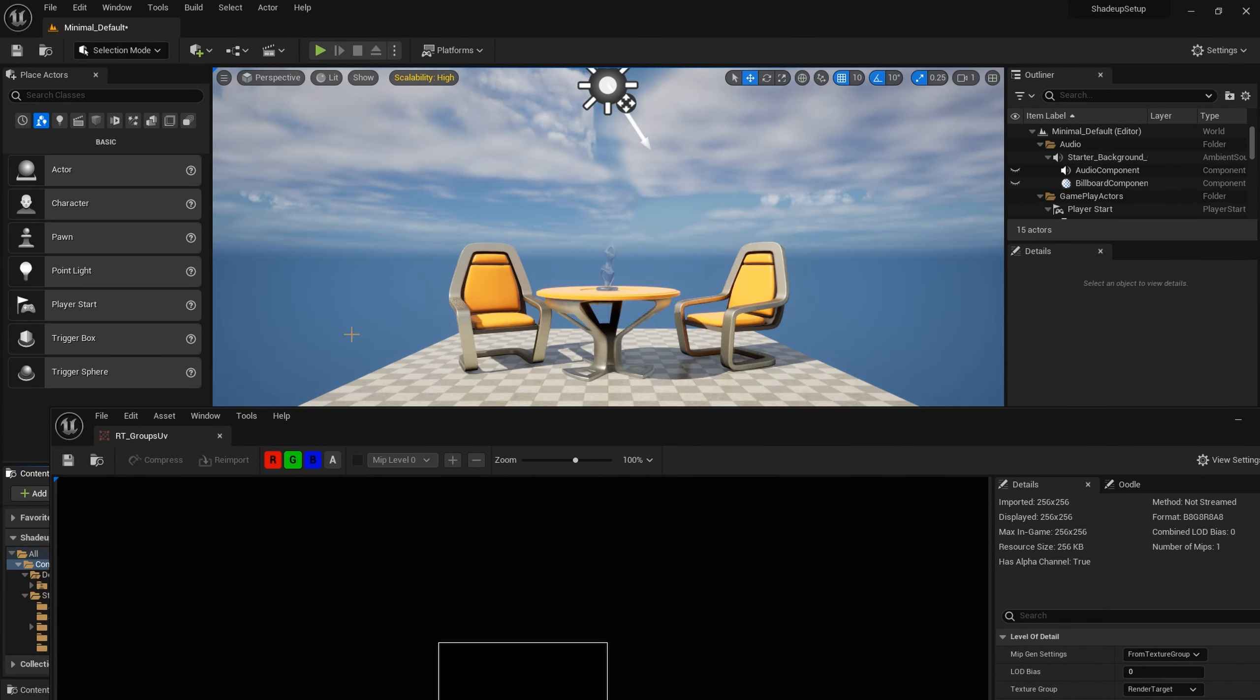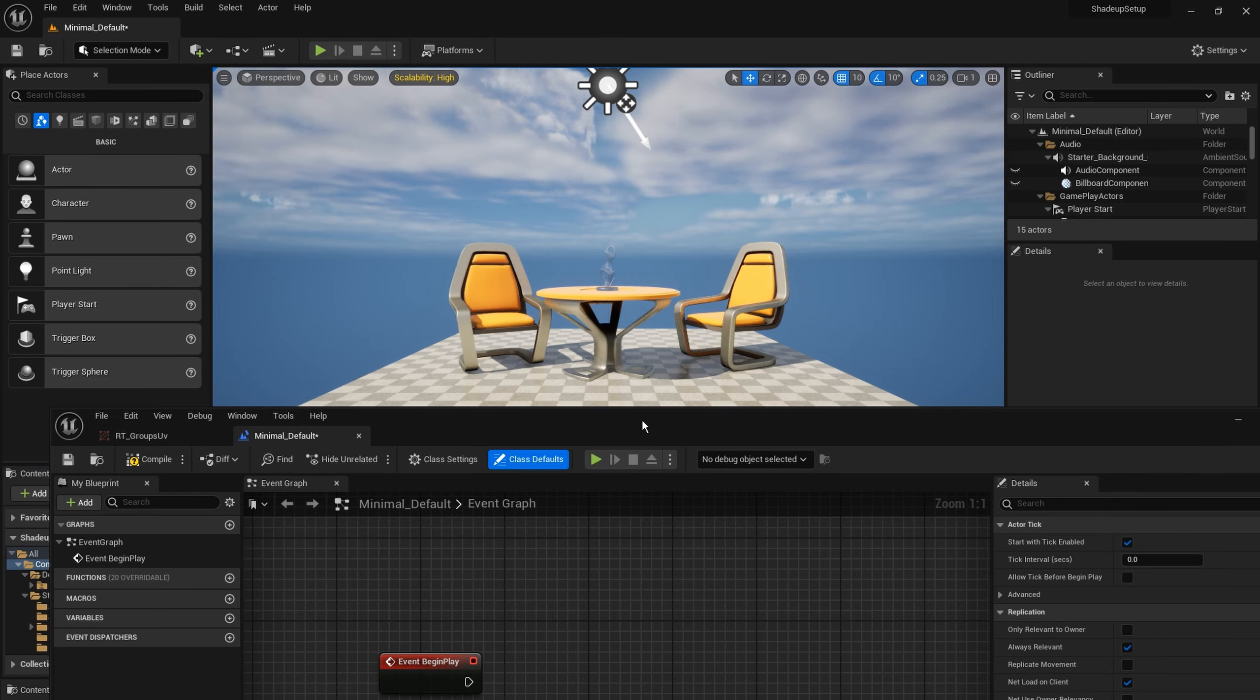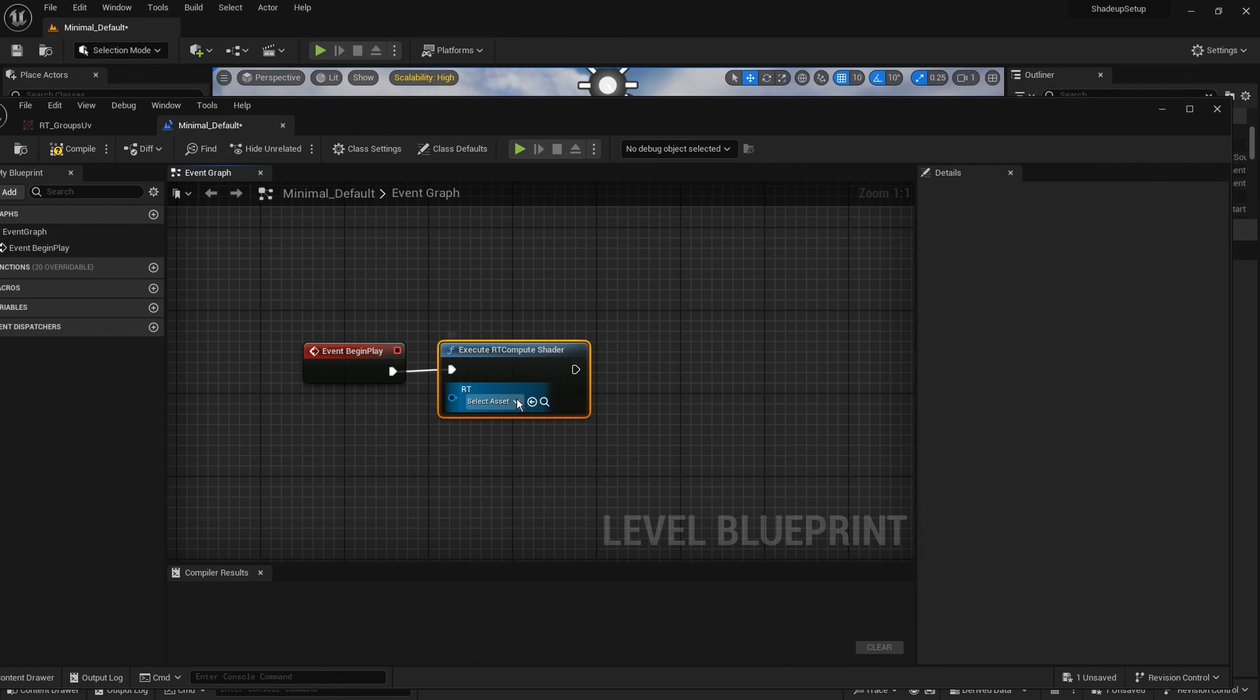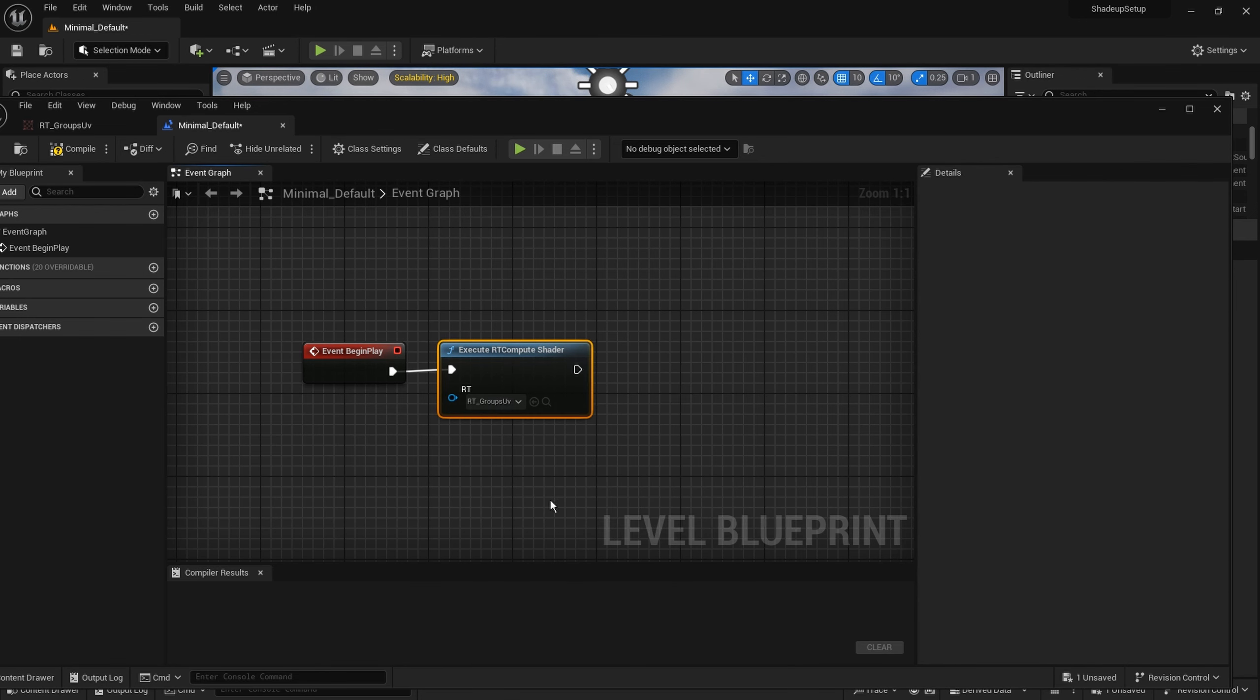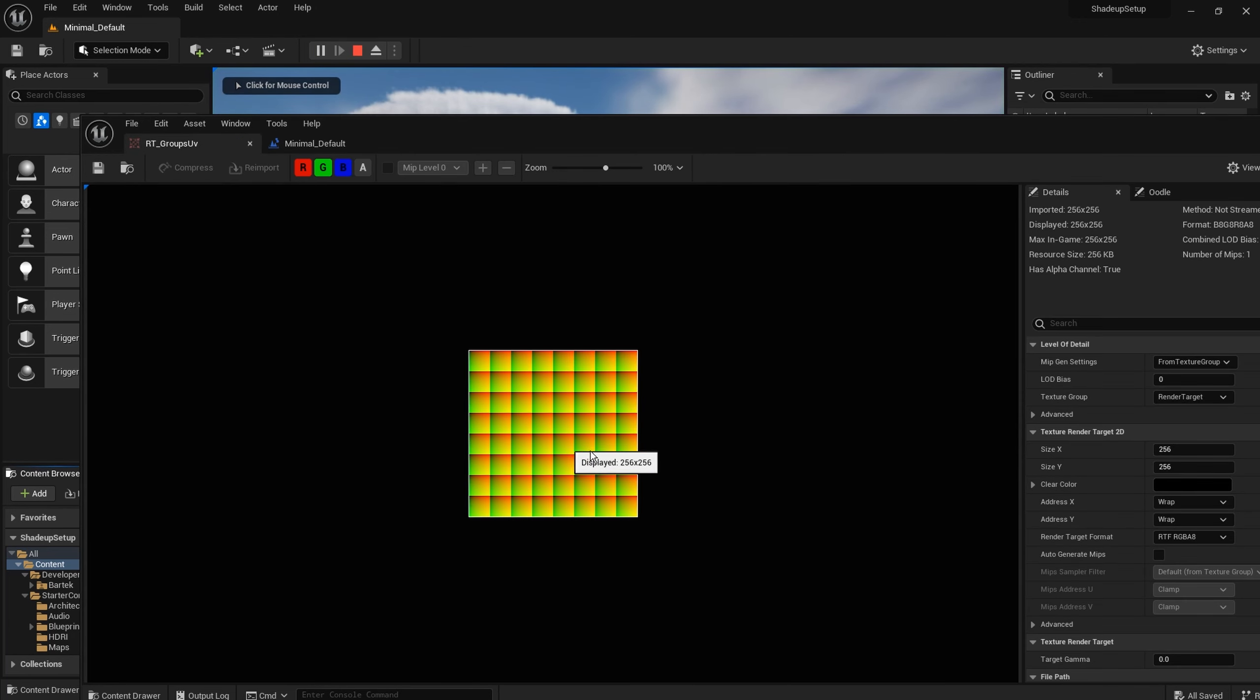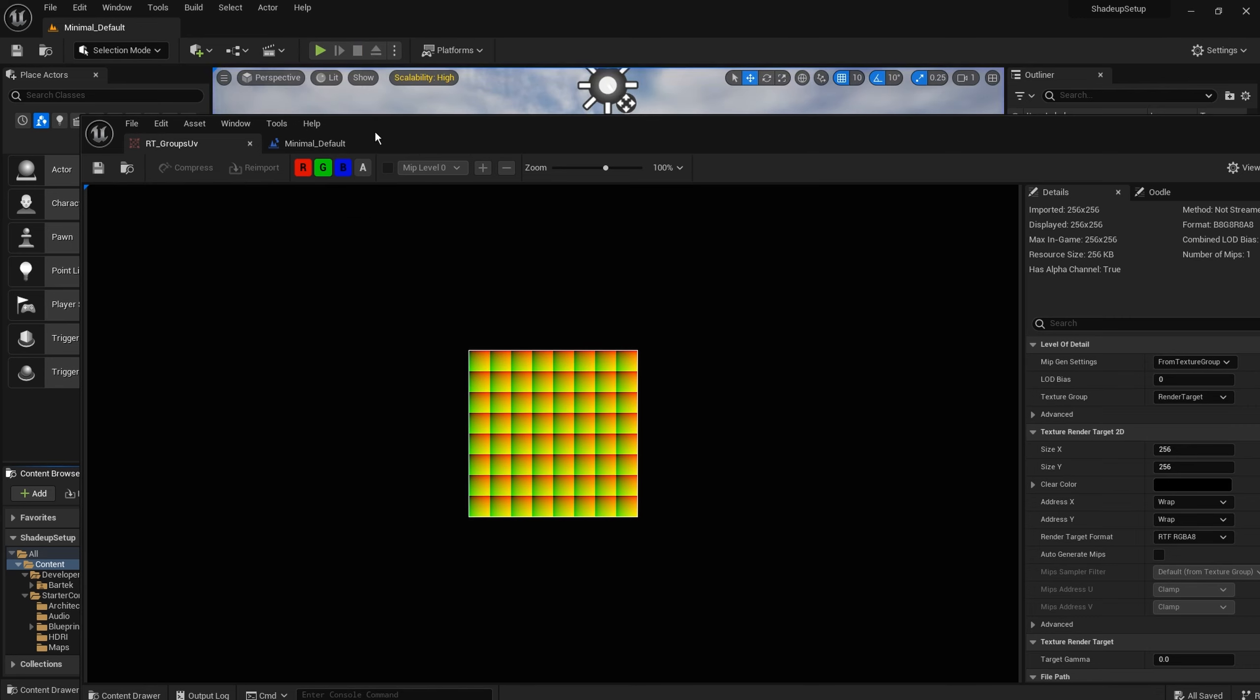Now let's open the level blueprint and execute our new compute shader. Let's use the render texture we just created. Compile and save. Now let's check what happens if we press the play mode. As you see we got the UVs generated for each tile. So everything works as expected.